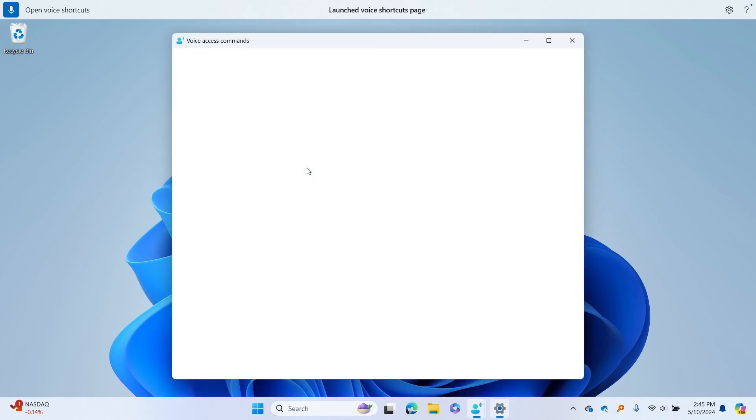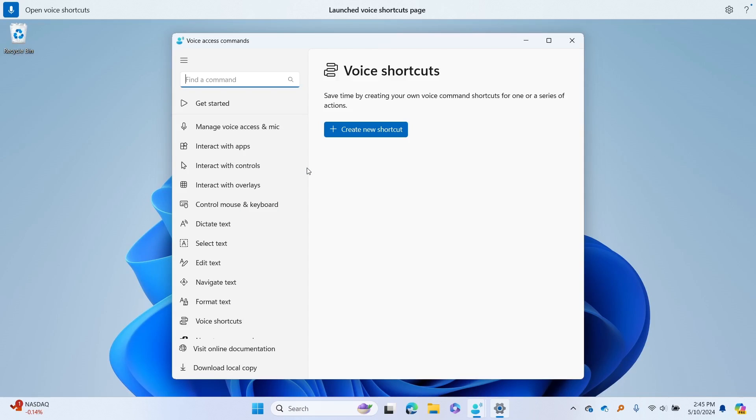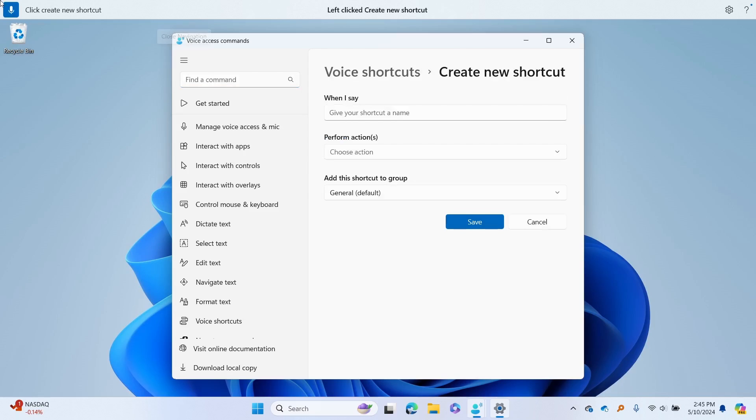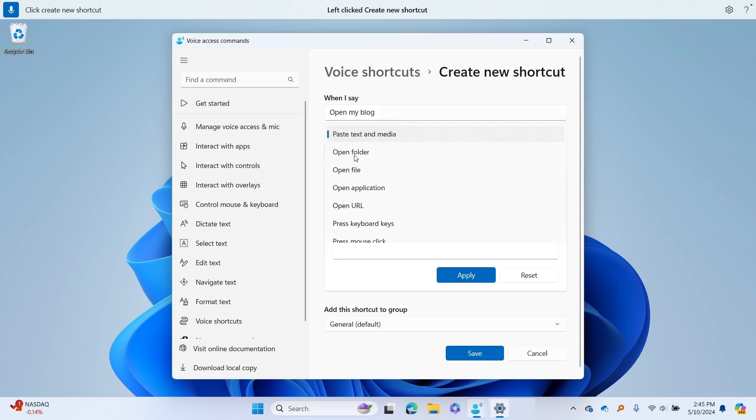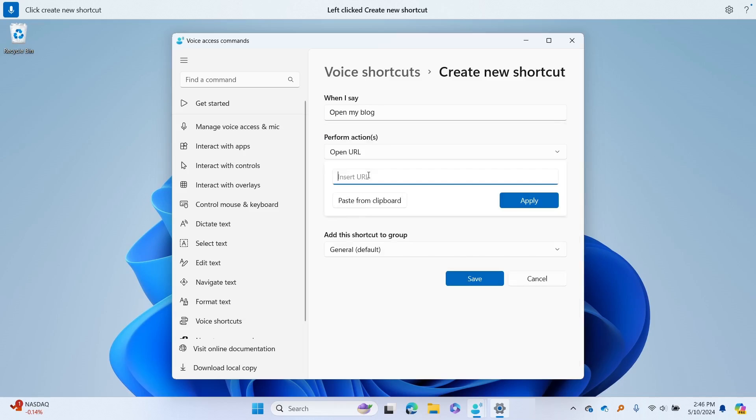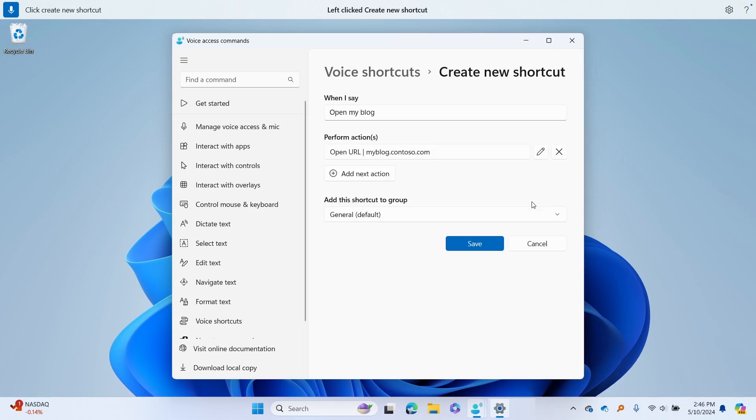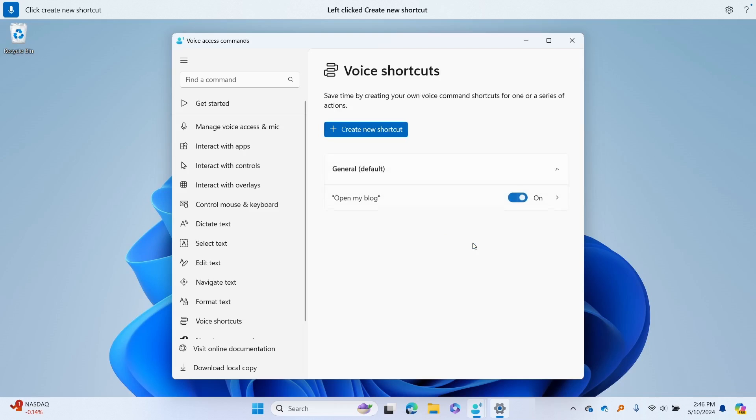On the voice shortcuts page, say click create new shortcut to initiate the command creation. Give your shortcut a name, an action to perform, and assign it to a shortcut group if desired. Say click save to save your new shortcut. This feature is available in English for now. We will keep you updated as new languages are available.